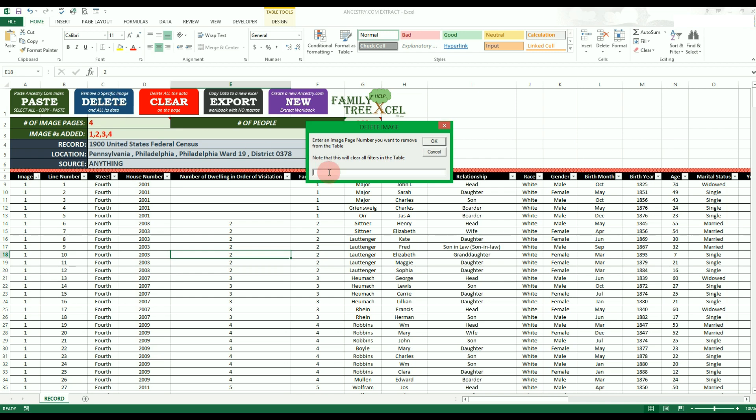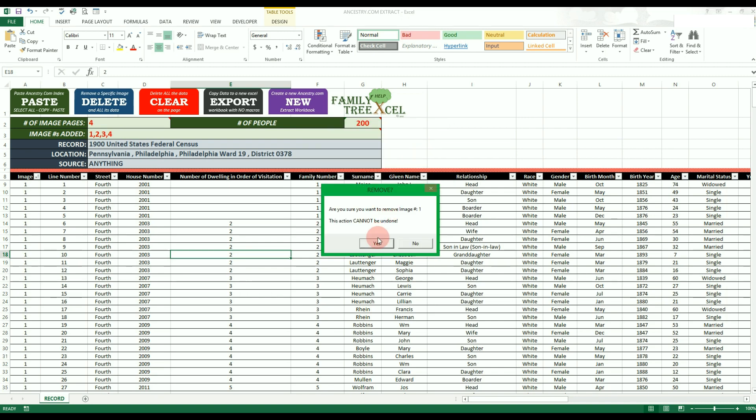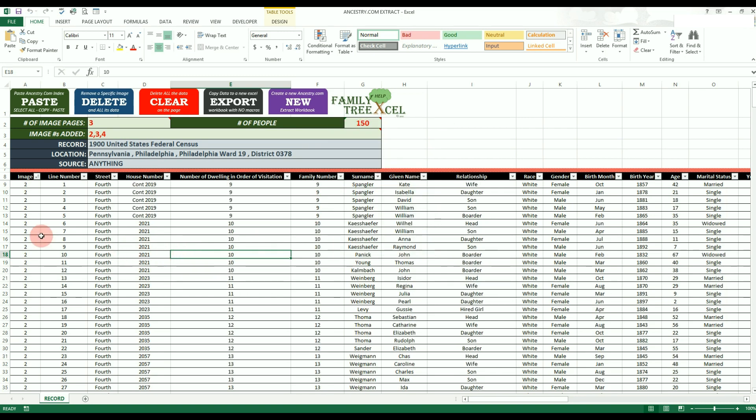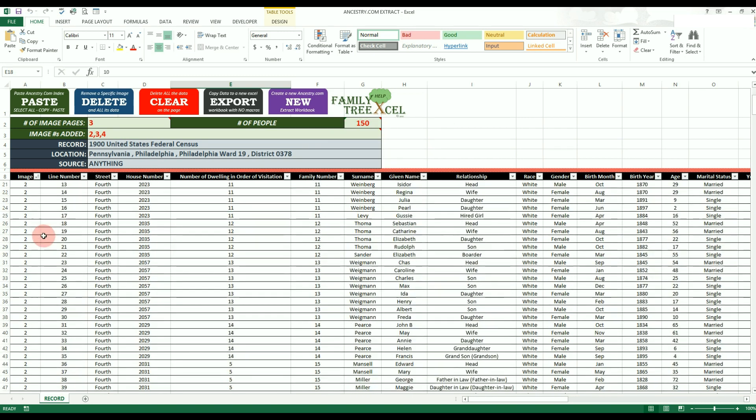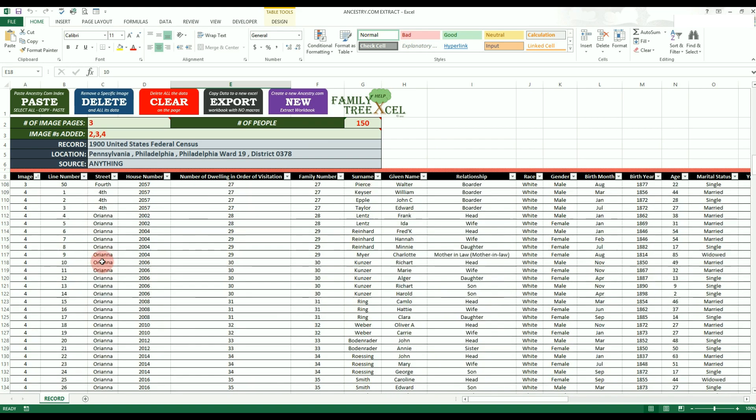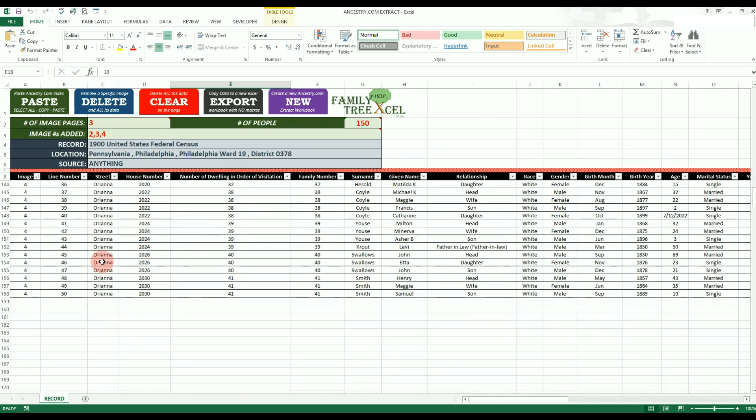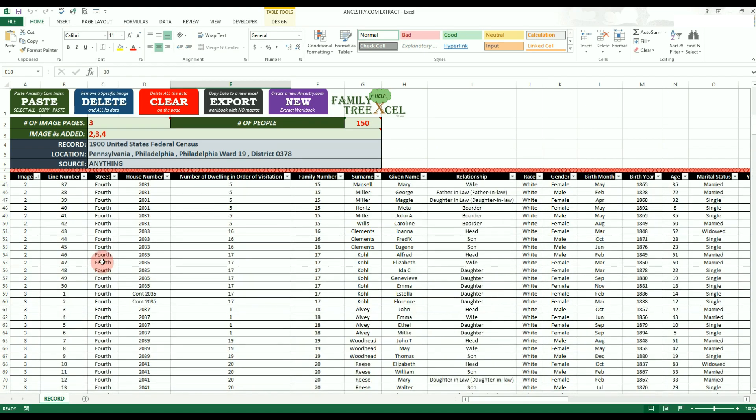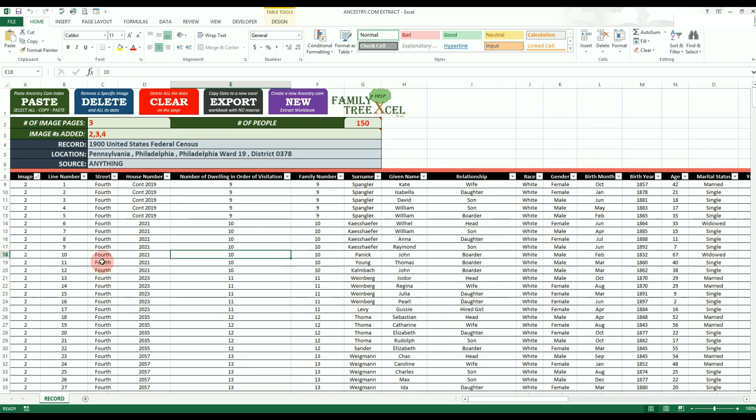The image number must match one of the numbers in the green field to be recognized. This is why you should not edit the green cells at all. If a valid image number is added, then all the data from that page will be deleted from the table below, and then everything will update accordingly. Note that this option will clear any existing filters in place and the action cannot be undone.